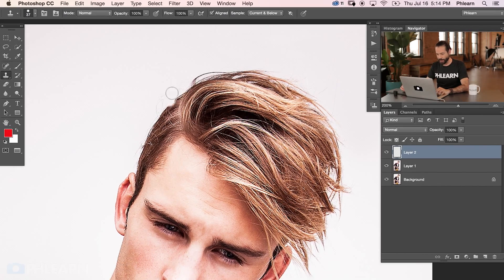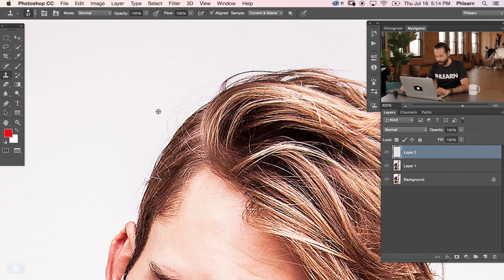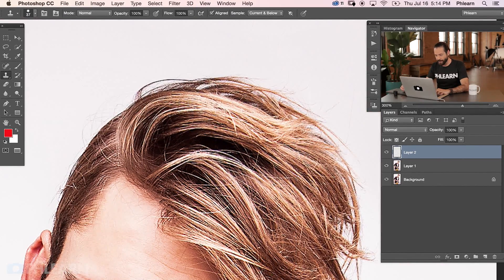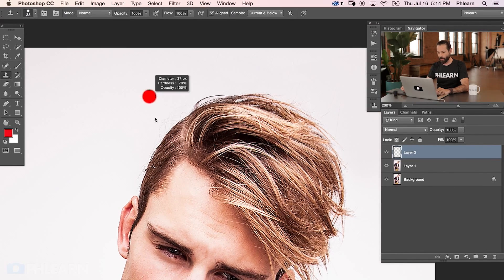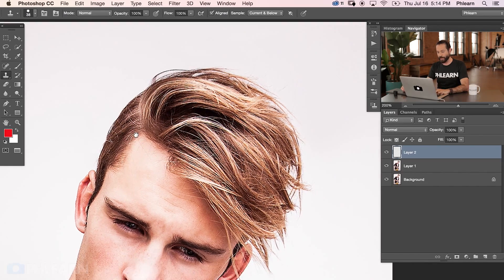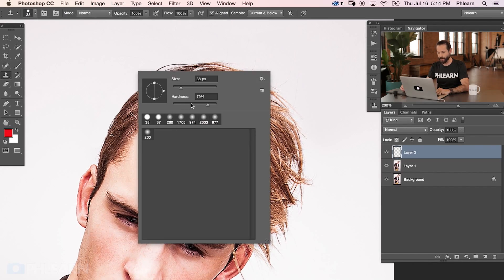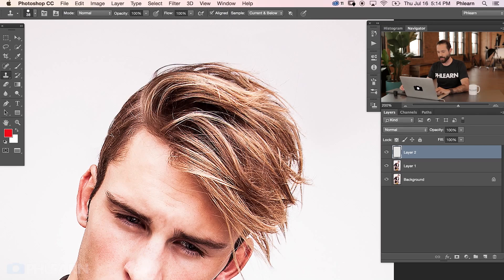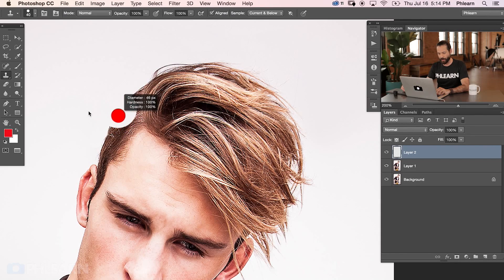Let's start clone stamping some of these flyaways. Zoom in — you can see there's some flyaway hair here that I can get rid of. We're going to hold down Alt or Option to sample. In this case, I'm sampling the white right outside of the image, and then painting right over top of the flyaway hairs. For this, I would recommend having a hard edge brush — right-click and bring your hardness to around 85%. If you have a soft edge brush, you're going to get a clone stamp result that looks all fuzzy, and you really don't want that. You want something a lot harder so you can clone stamp and get a really nice hard edge.